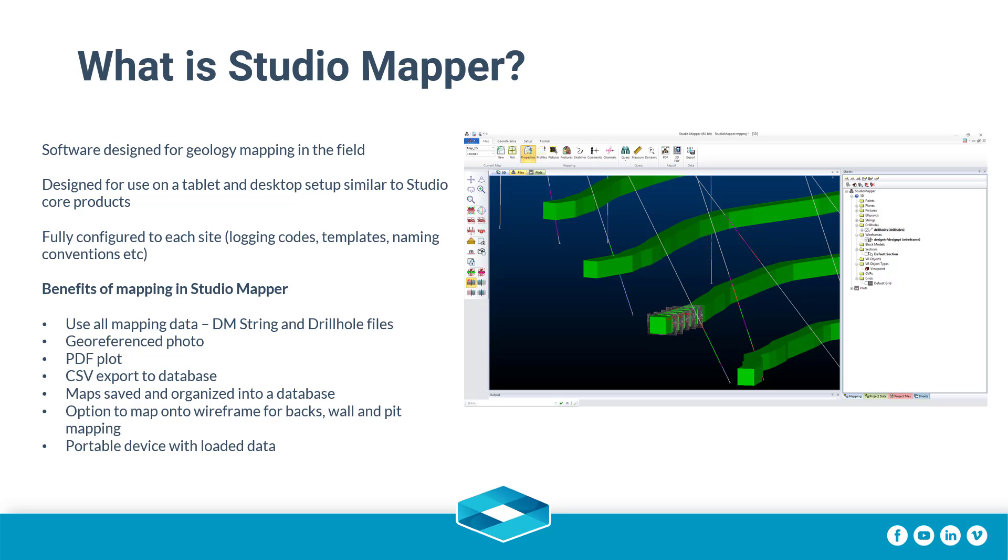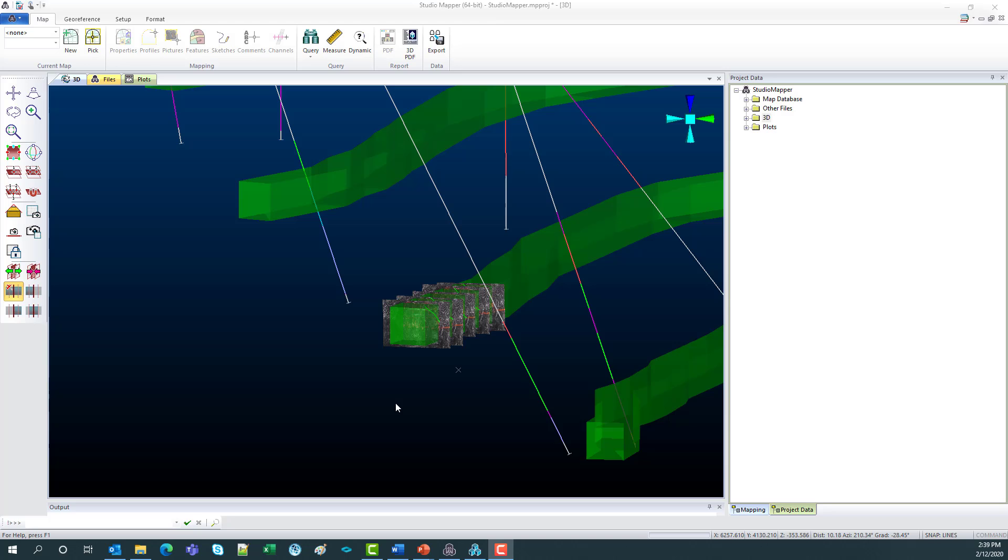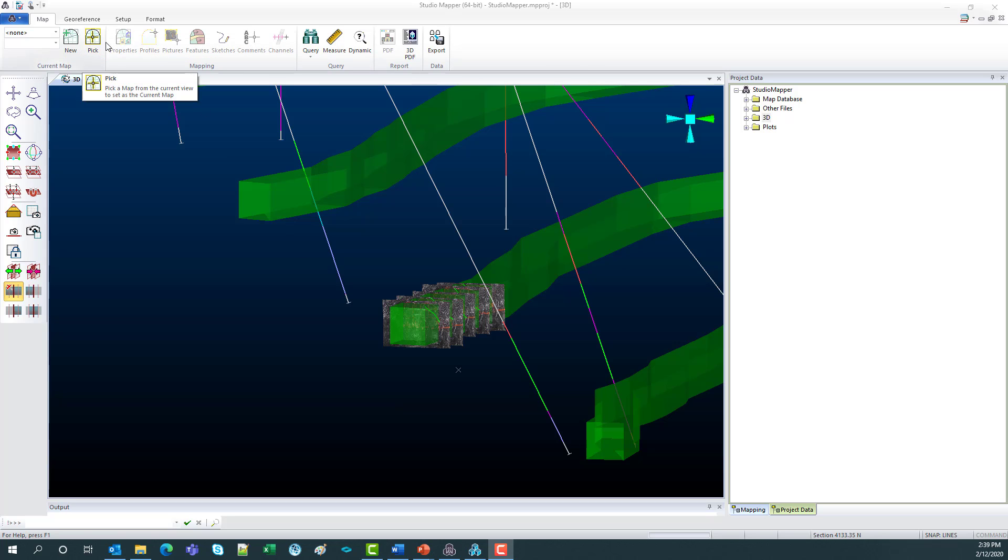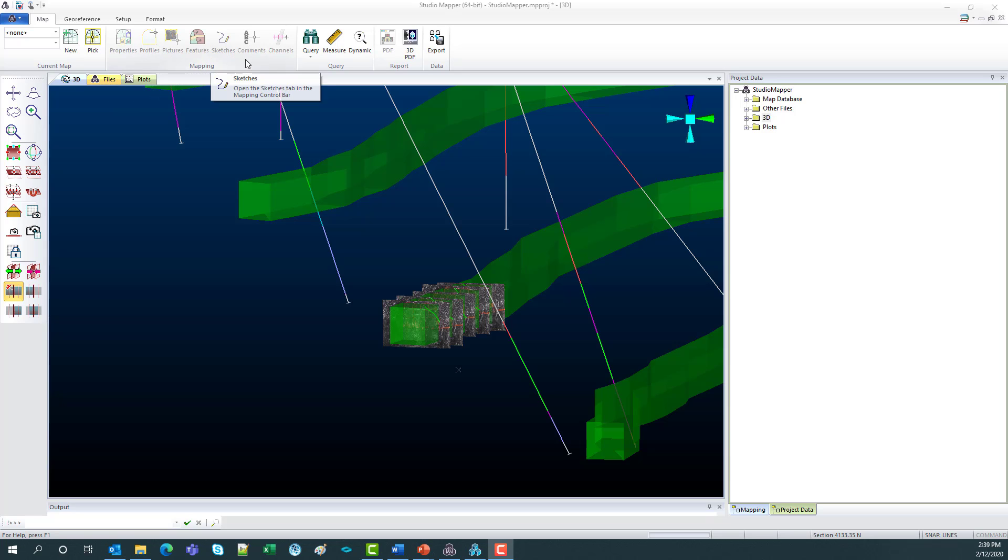So now I'm going to head through a standard underground face map in Studio Mapper. What you can see here is a display quite similar to the standard Studio interface. Up the top we have simplified ribbons with larger icons for use on a touch screen device.